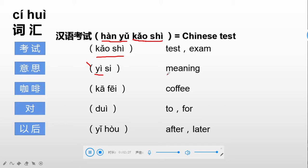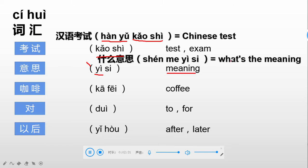Next, a phrase on meaning: 'what is the meaning?' In Chinese, 什么意思. 什么 is what, 意思 is meaning, so together: what's the meaning? We say 什么意思. I think you really need to memorize this phrase because in the future we are going to use it quite a lot.